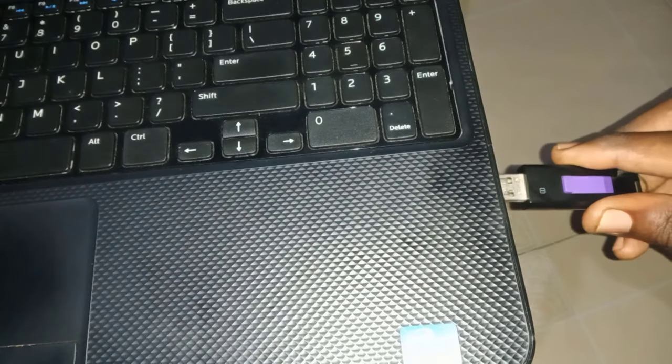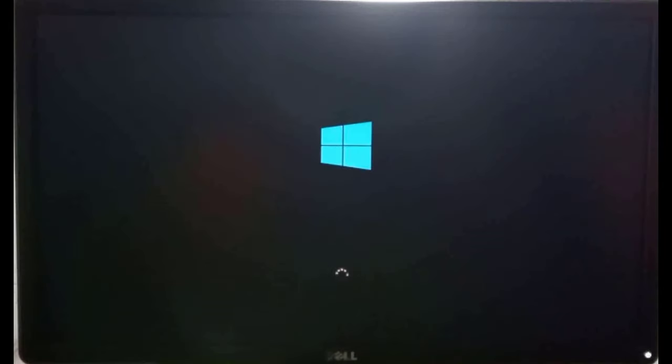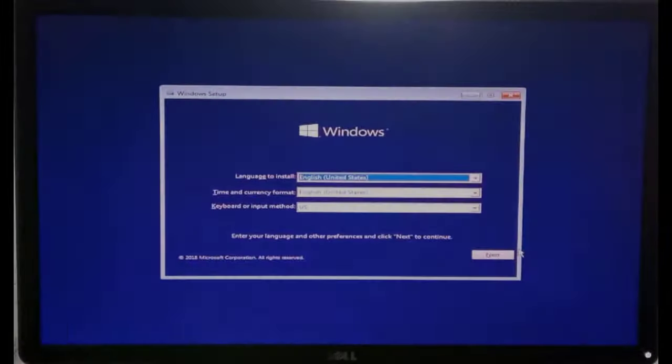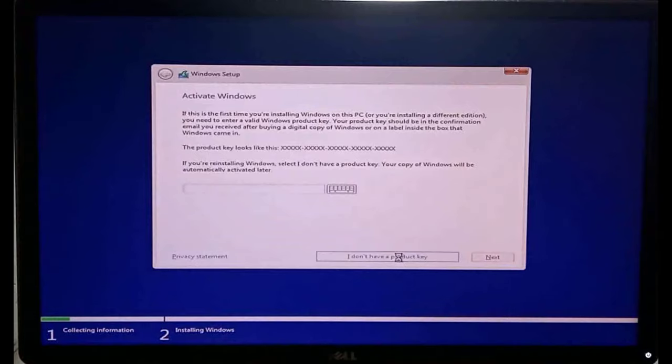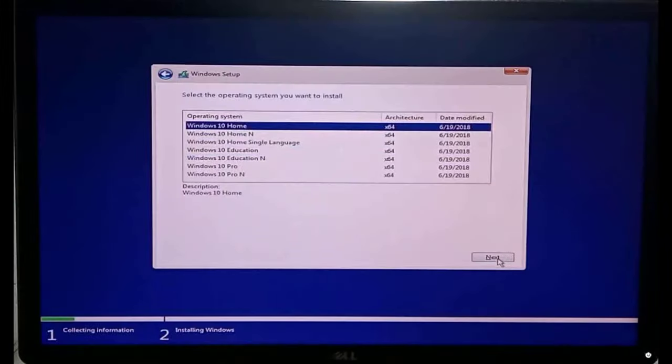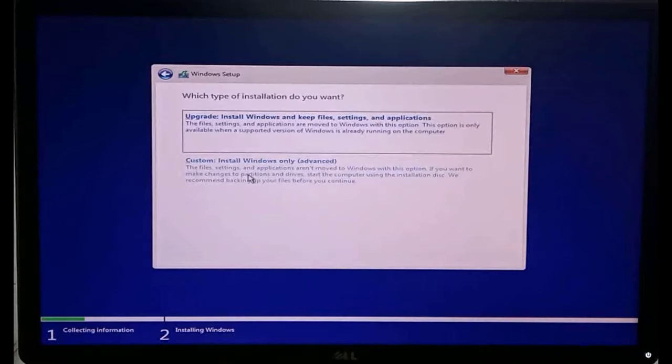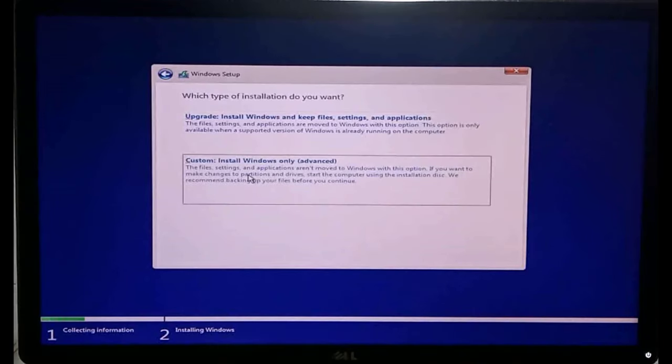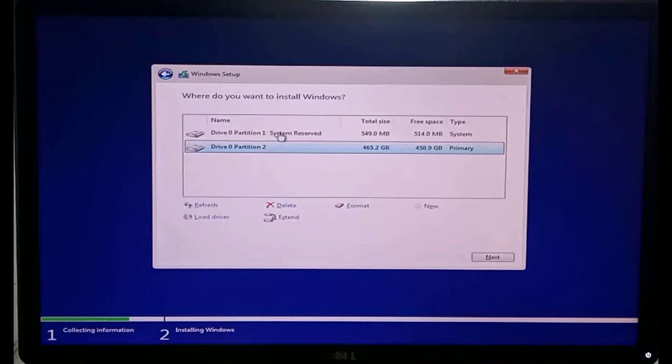So connect your bootable USB and boot into it. Wait for the installation files to load. On this window, click next and follow the on-screen guide. Here on this window you can see if your drive is recognized by your computer.